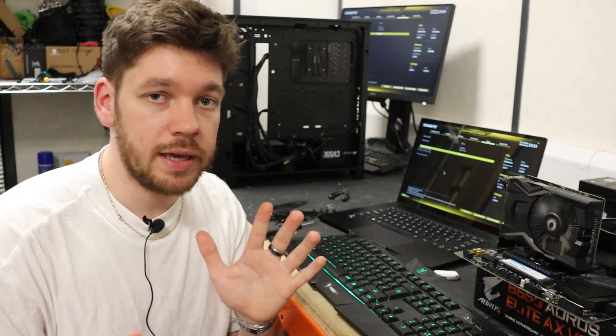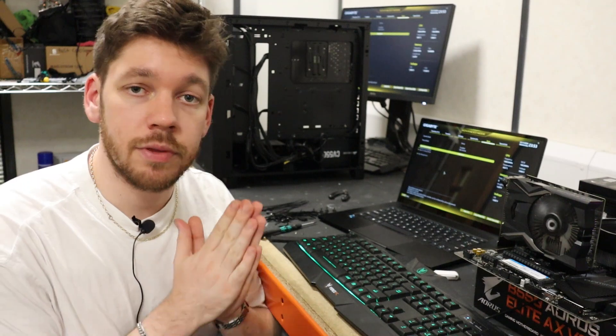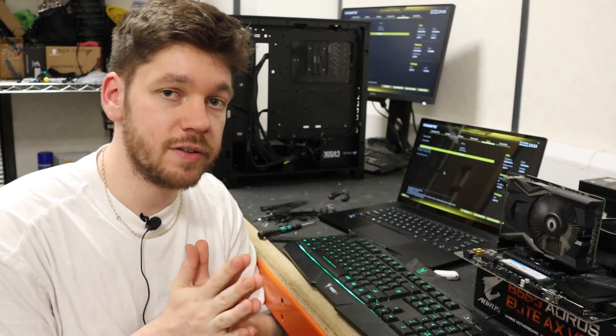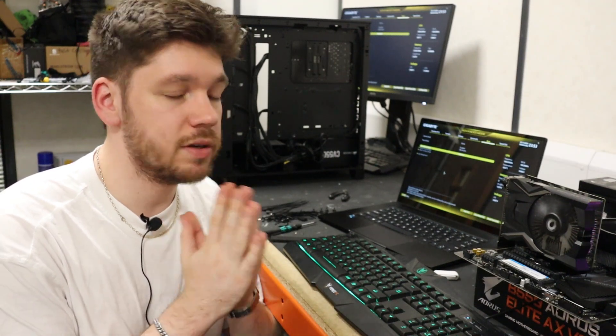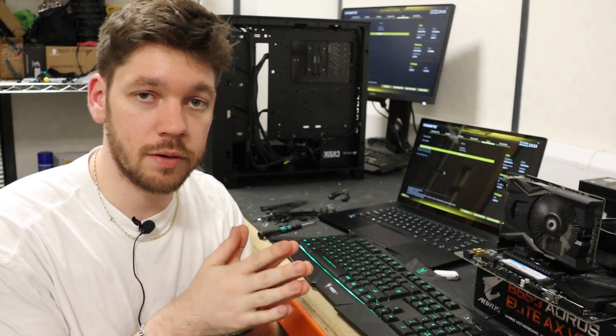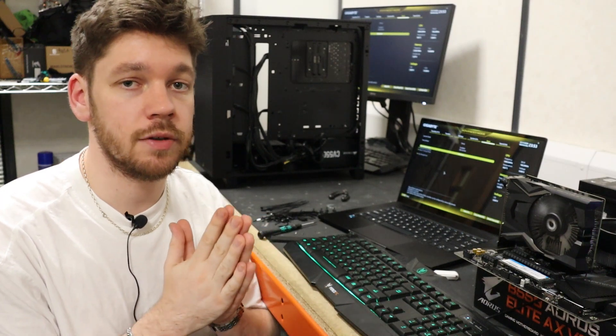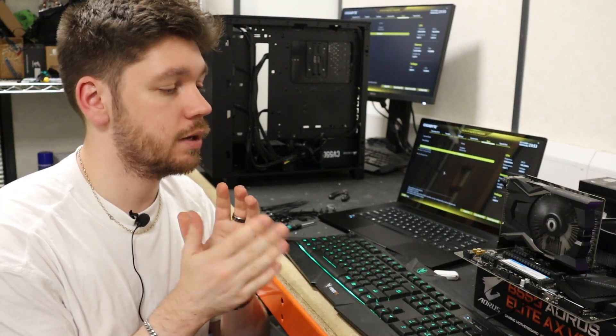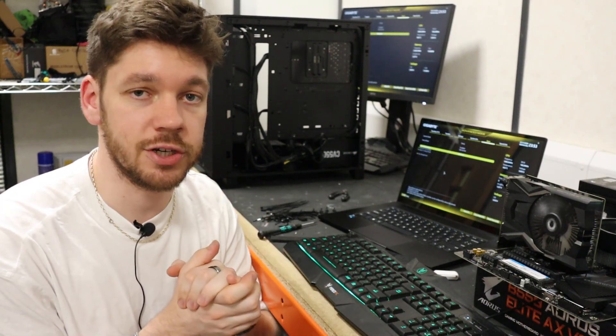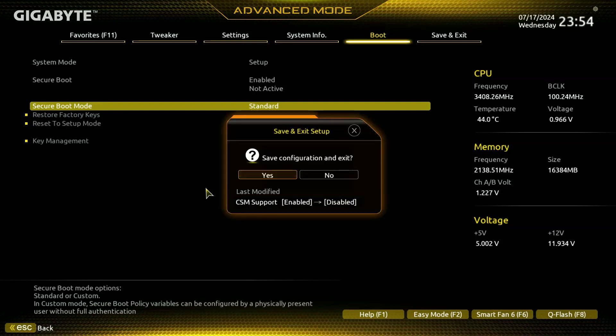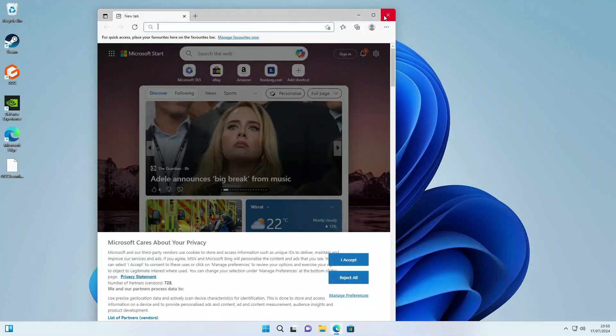Now what we're going to do is run through the QFlash Plus process to downgrade the BIOS one version and we're going to correct this issue. First thing I'm going to do is boot back into Windows.